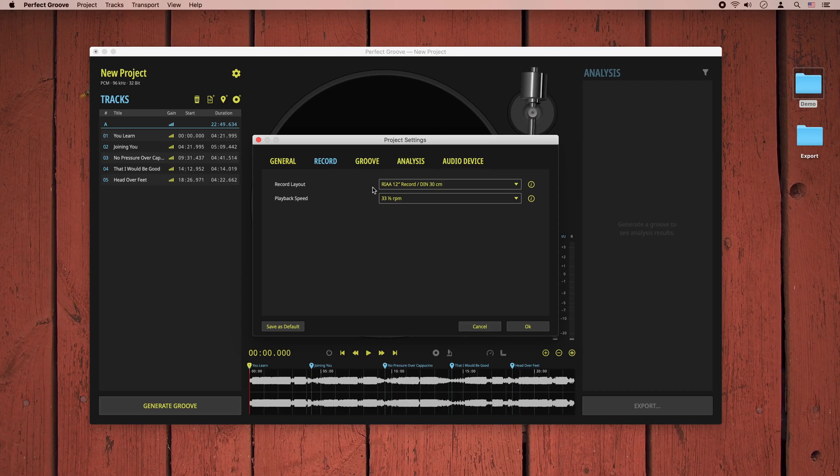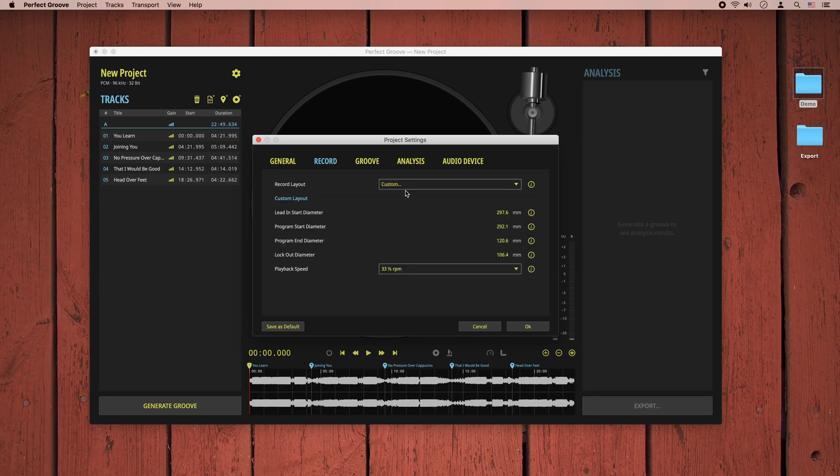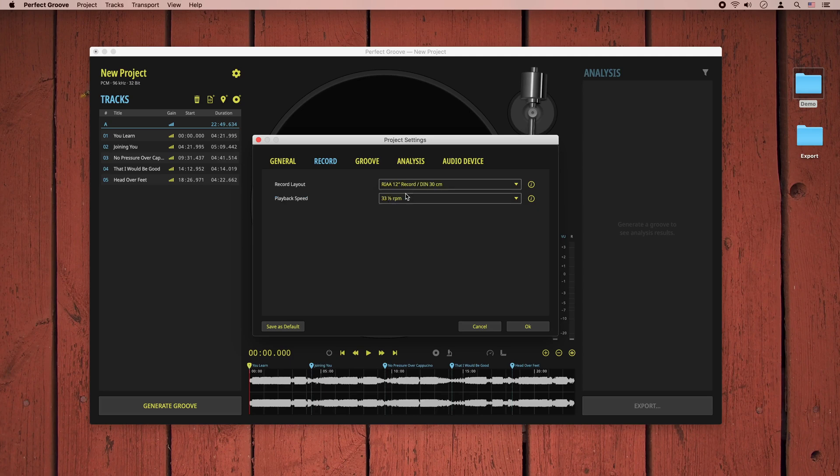In the record tab, you can pick one of the record layouts defined by RIAA or DEAN standard, or you can use a custom record size and groove layout. We'll choose a standard LP size and 33 RPM playback speed for now.